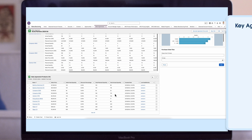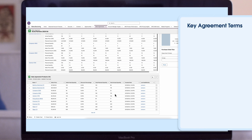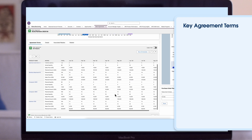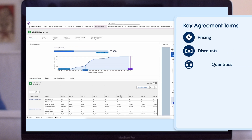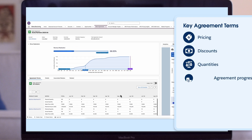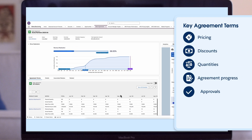Sales agreements help you manage key agreement terms like pricing, discounts, and quantities. You can also track agreement progress and approvals, which ensures transparency and streamlines the negotiation process.